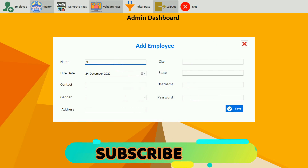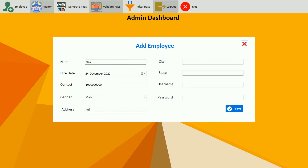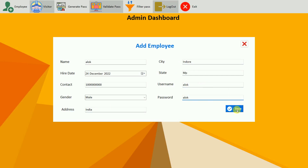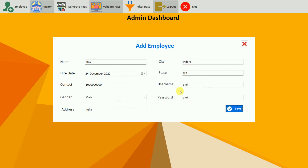If I fill in alok again with a different hire date and a random number, gender male, city, state MP, username alok again — and if I save it, you can see: username already linked with another account. So make sure whenever you add an employee you use a new username. This is all about the add employee functionality.